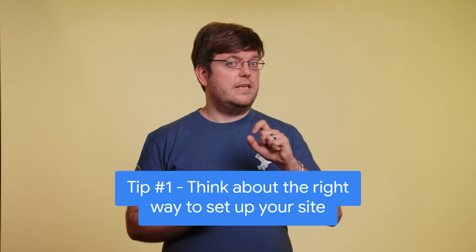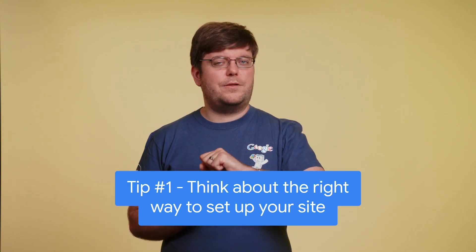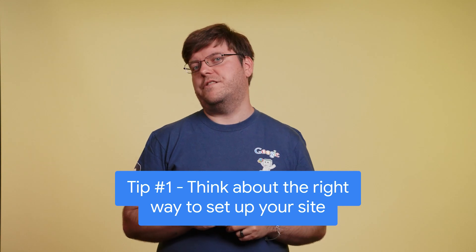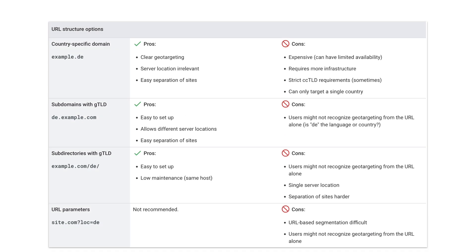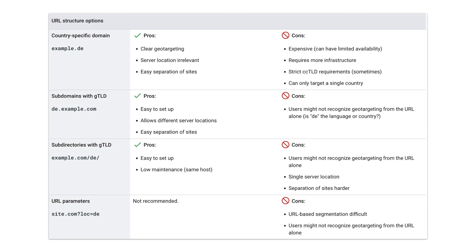Tip number one is to think about the right way to set up your site for internationalization. The most common and recommended ways to deal with international sites is to either use local top-level domains like .de or .it, or use subdomains or subdirectories. Each of these come with their own pros and cons, so make sure to pick carefully and pick whatever works best for your specific case.